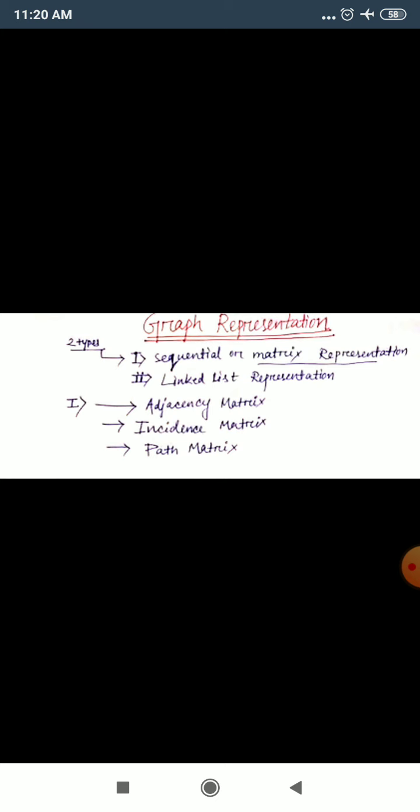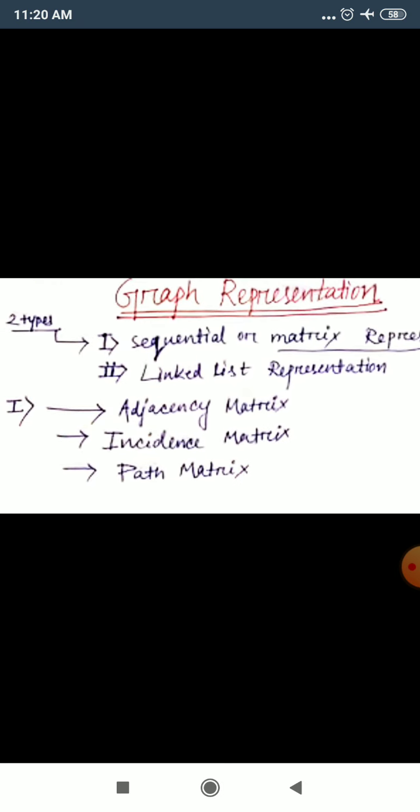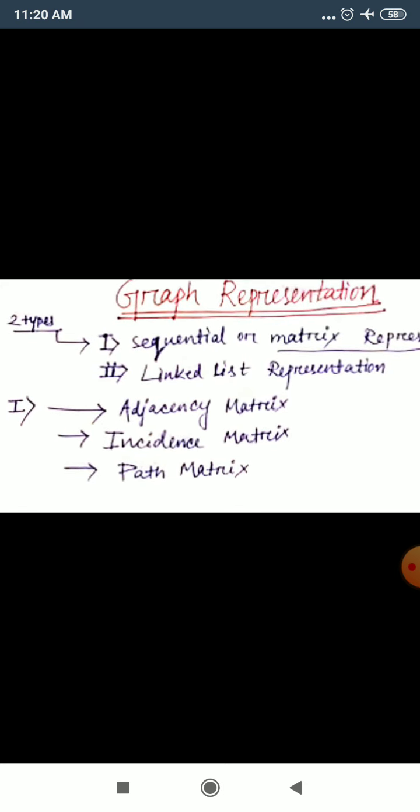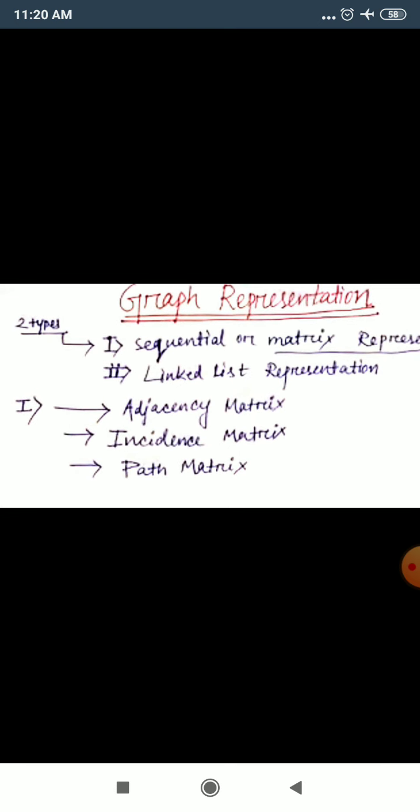The first type is sequential or metric representation. In sequential or metric representation, there are three subtypes as I have shown below. The first is adjacency matrix, the second is incidence matrix, and the third is path matrix. We will look at all three — adjacency matrix, incidence matrix, and path matrix — separately, and see how each one represents the graph.